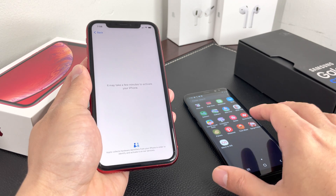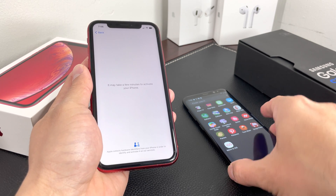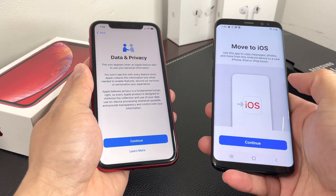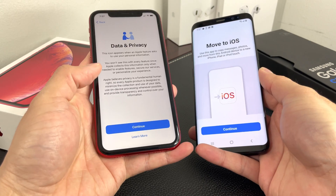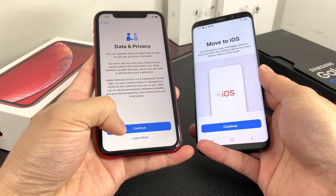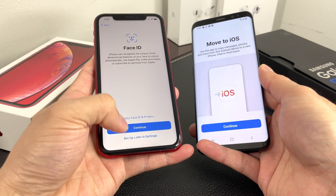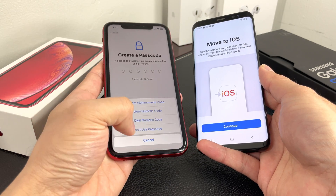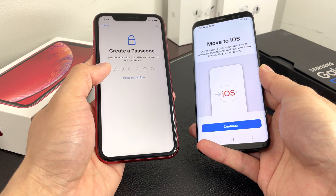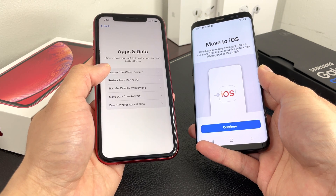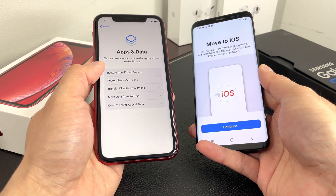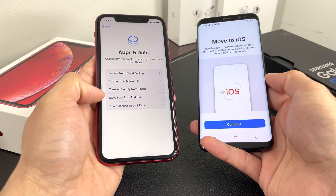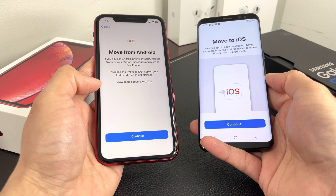While waiting for activation, go ahead and open the Move to iOS app on your Android device. On the iPhone, hit Continue past the data and privacy screen. Keep going until you reach the Apps and Data screen, where you'll see the option to Move Data from Android. Click on that.